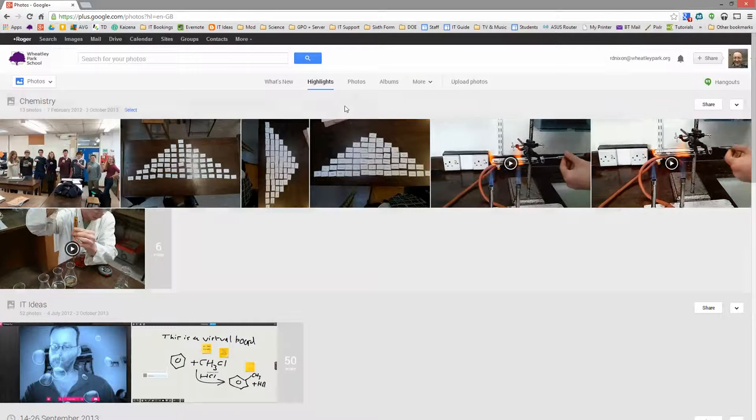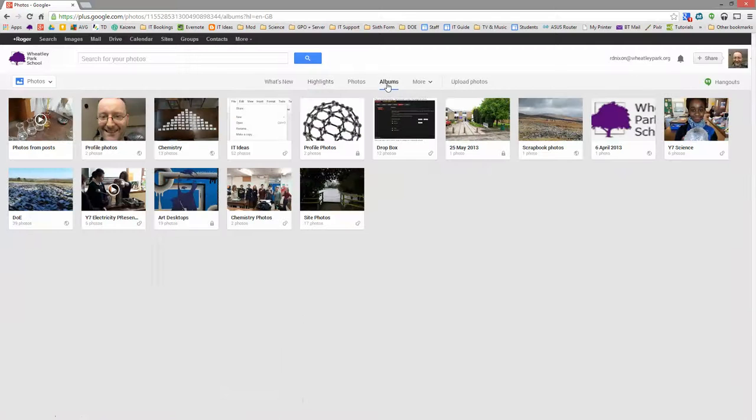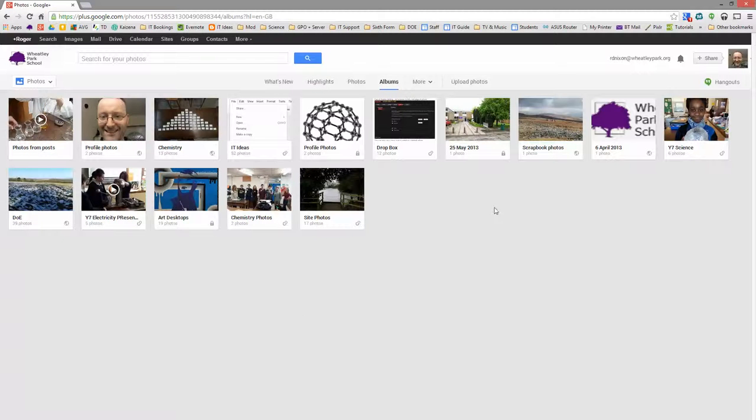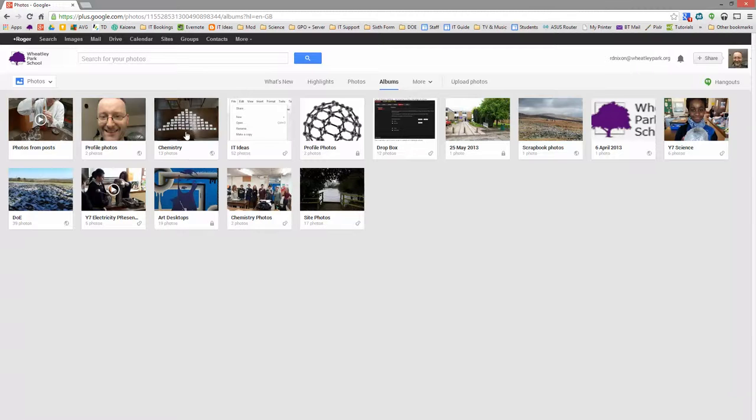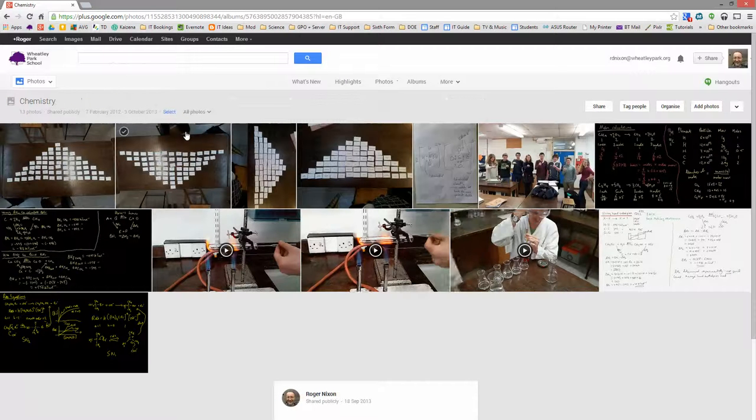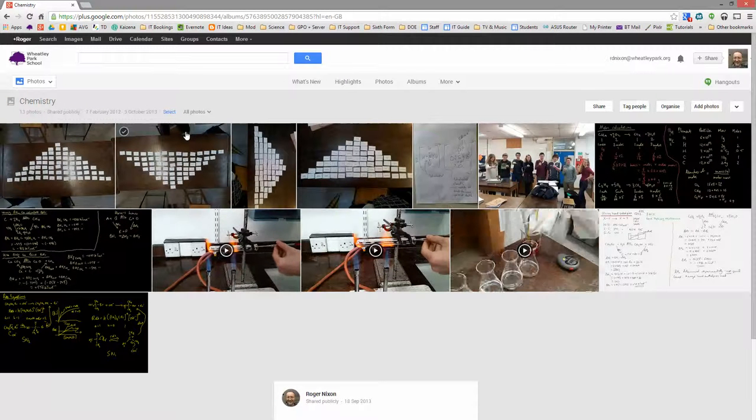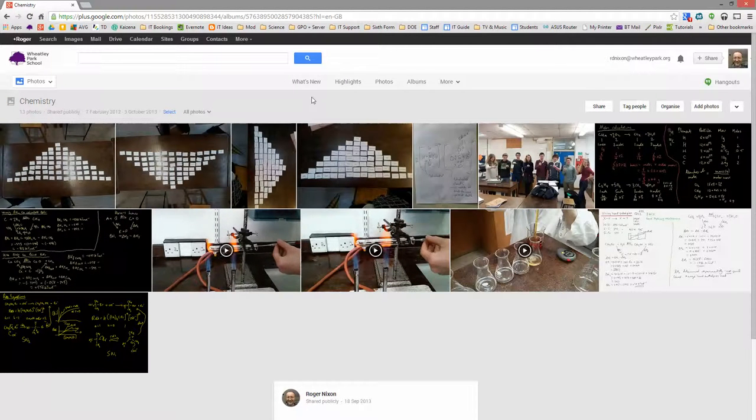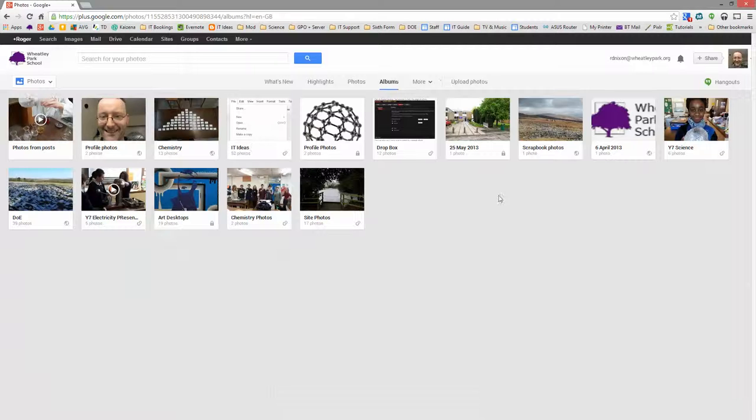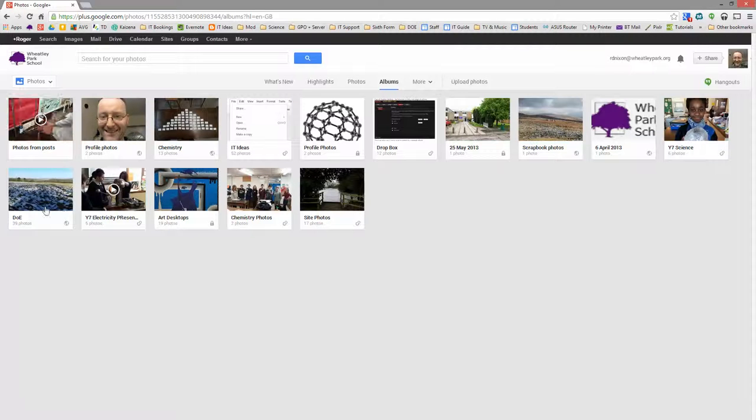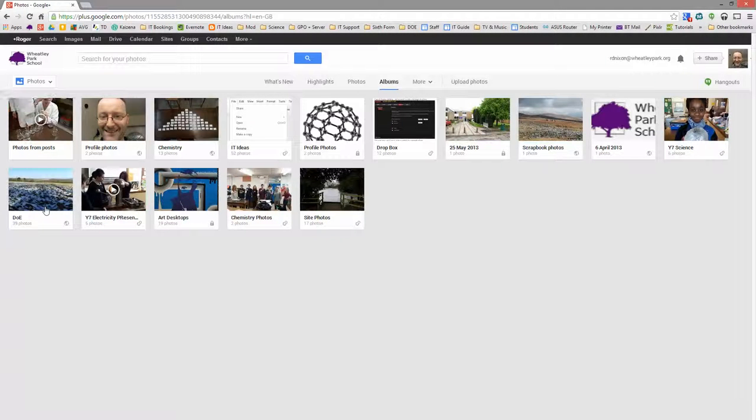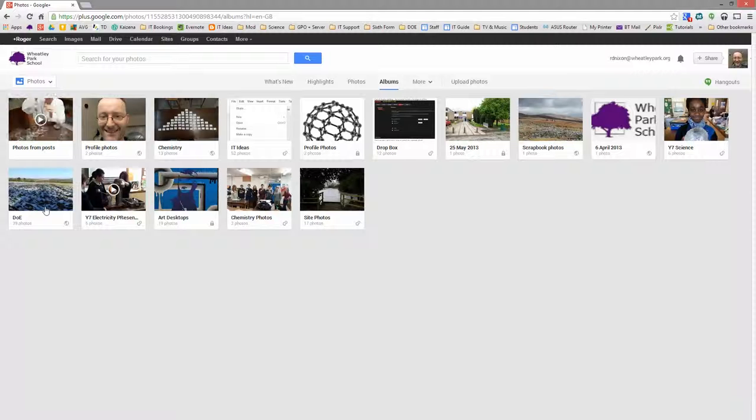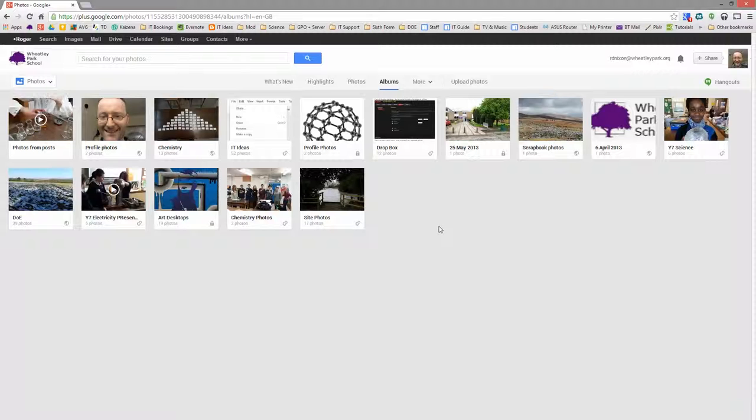So if I go to albums, this now presents the photos as I've organized them into albums. So for example, I've got an album for chemistry photos and videos. And I've also got one for Duke of Edinburgh. So when I take photos, I then organize them into whatever album that I want. So it's really straightforward to use, quite quick and simple.